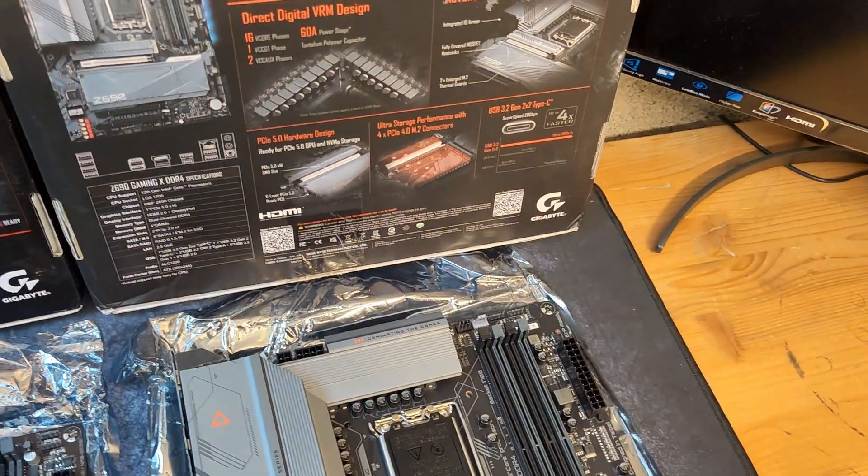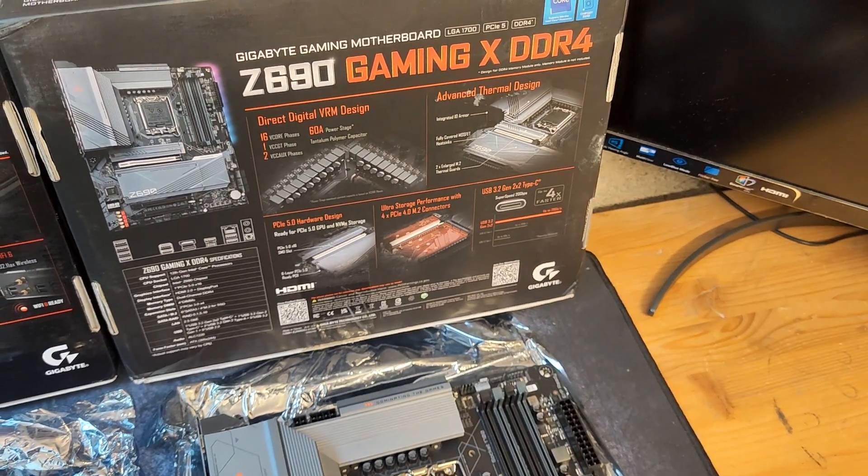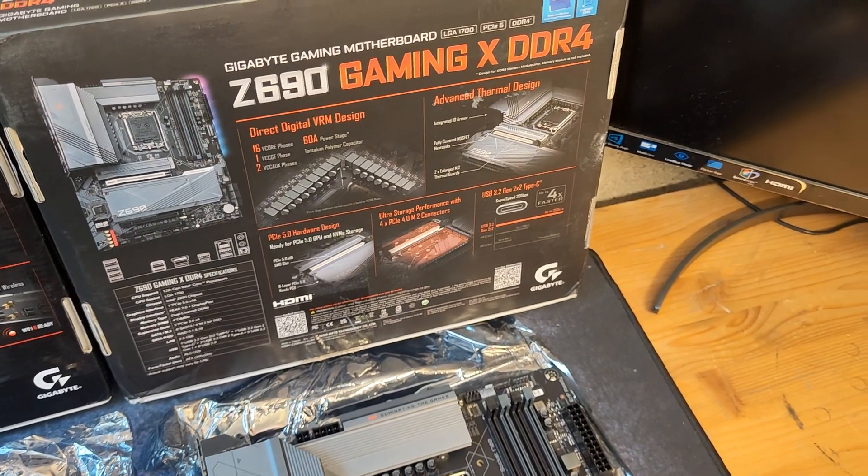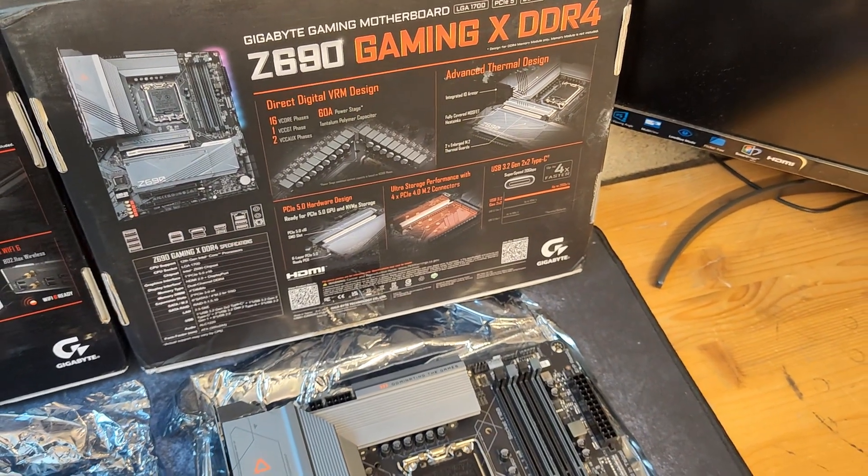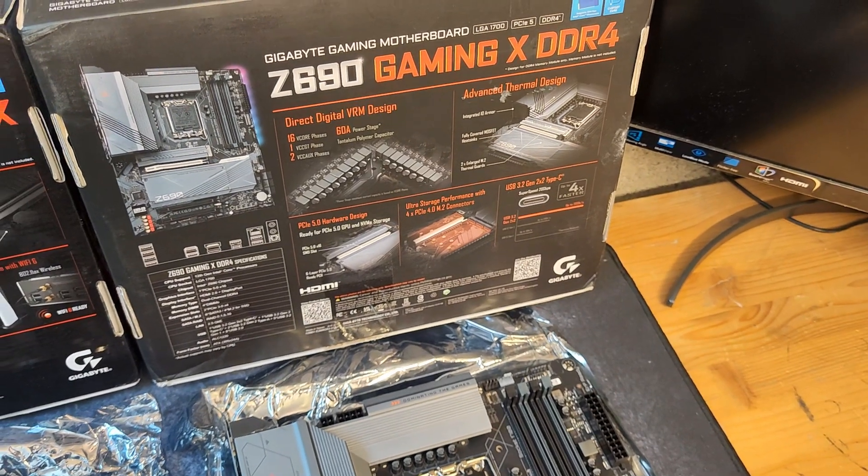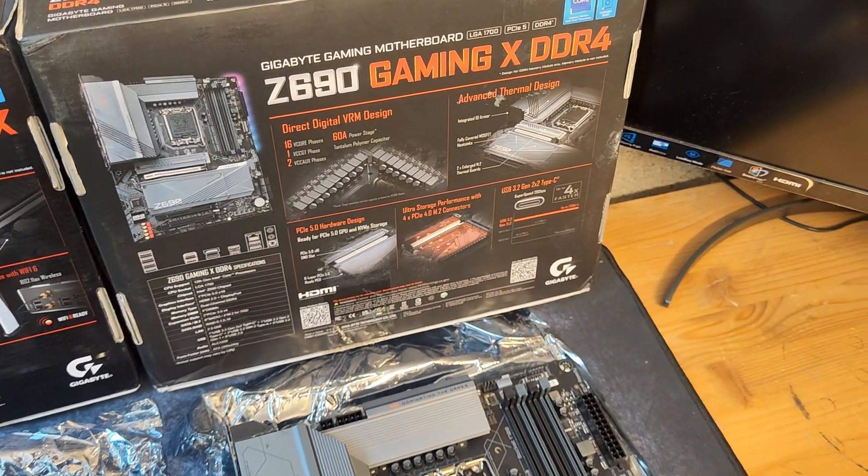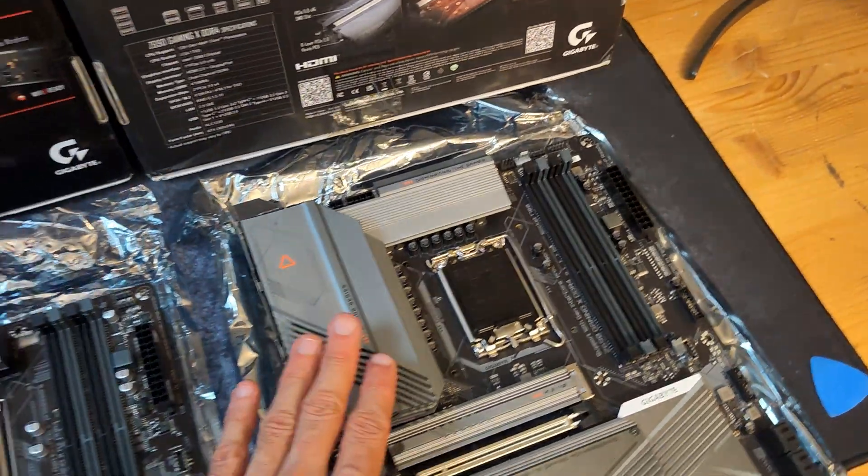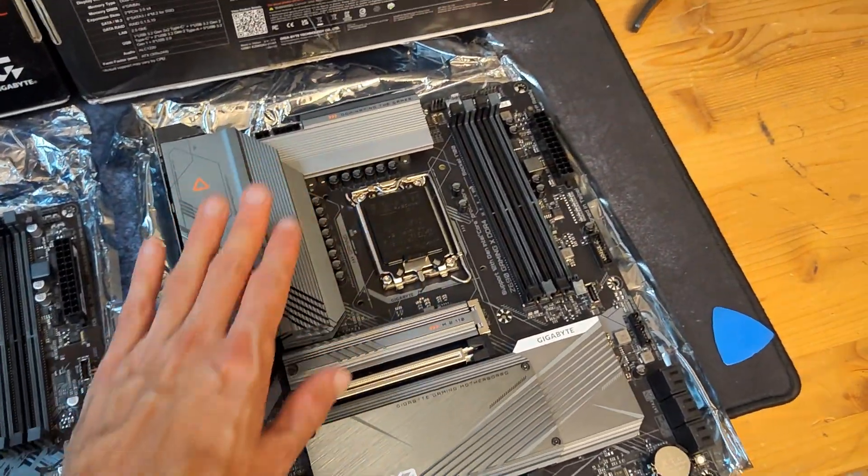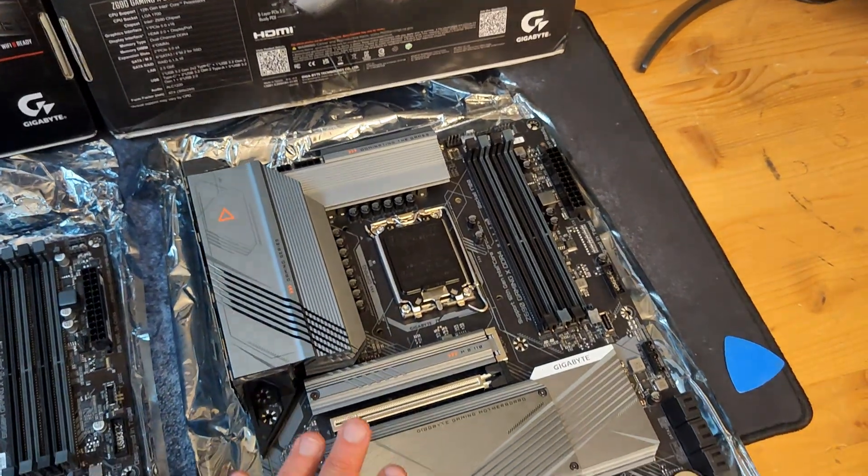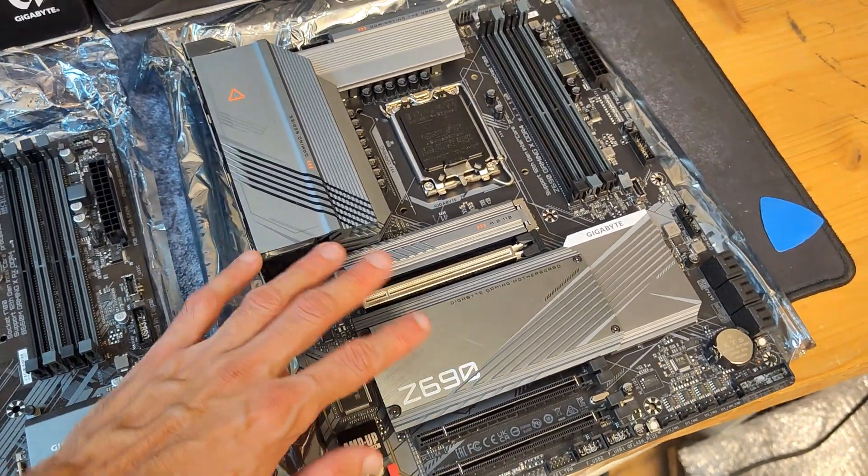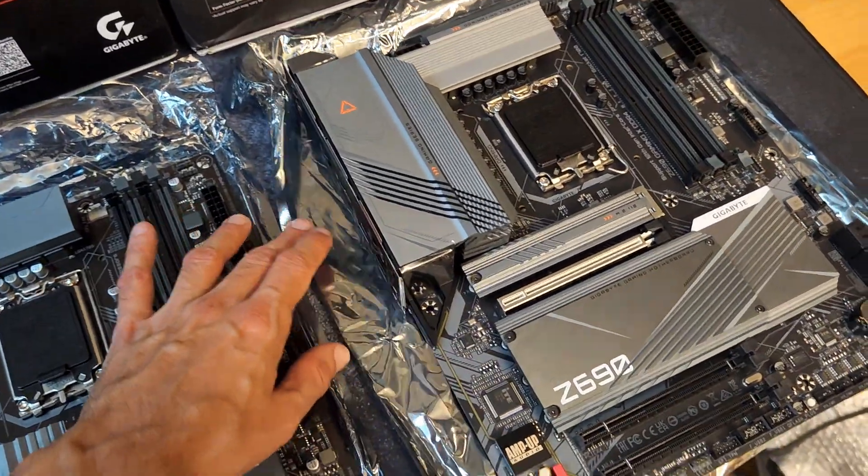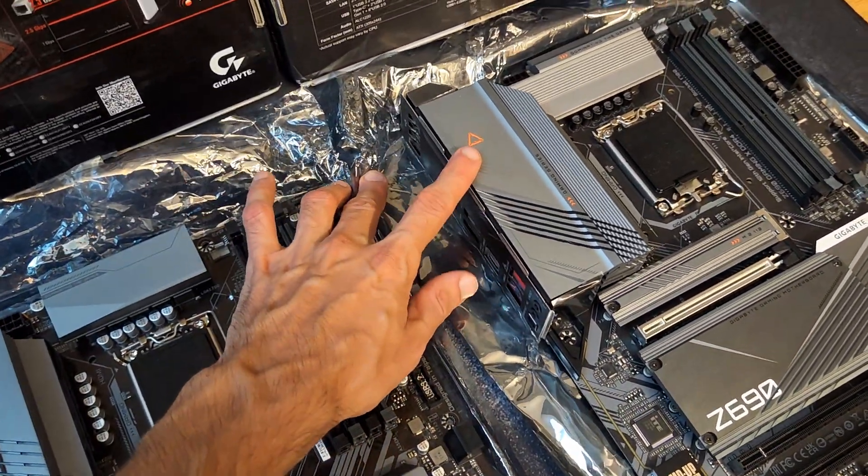The Z690 Gaming X DDR4 is more of a low-tier premium motherboard, because they also have the UD, which is the super lowest-tier Z690. This one looks very premium, has all the features of the Z690 GB lineup. It has four NVMe slots. It has no Wi-Fi, sadly. That's the main issue with this.